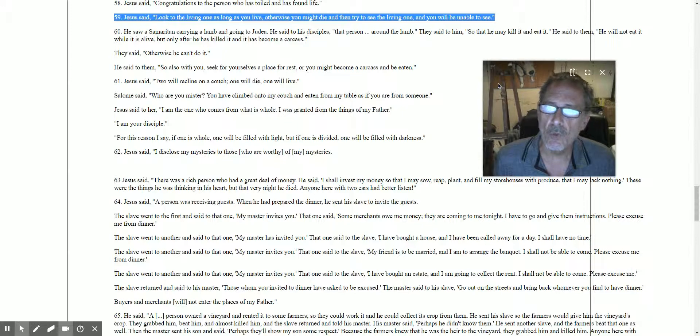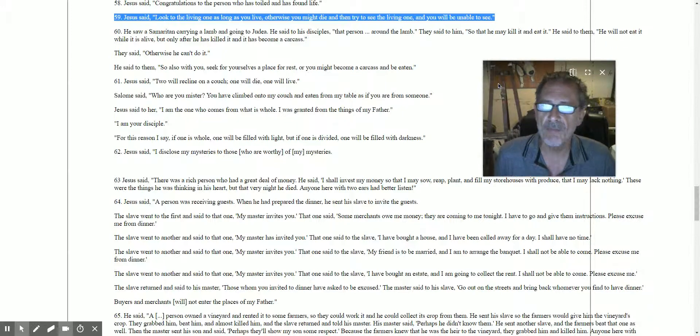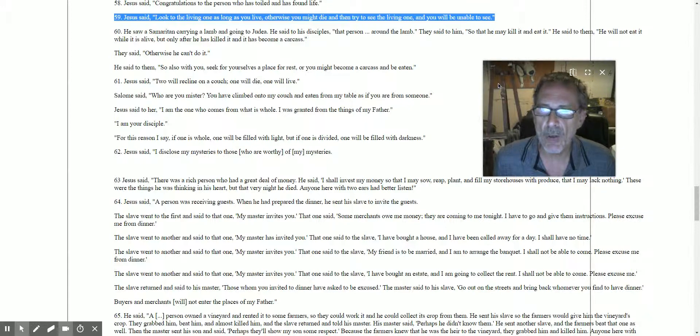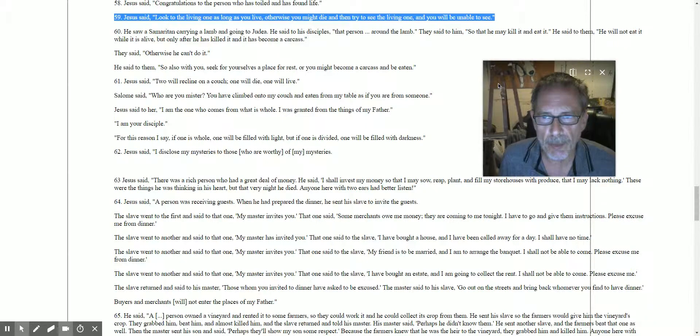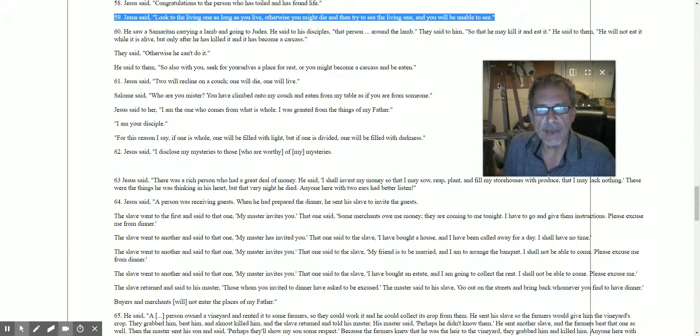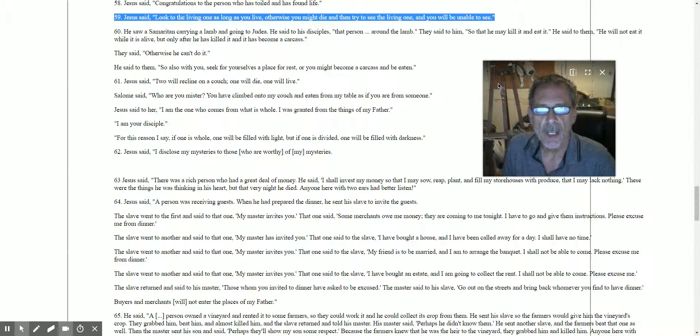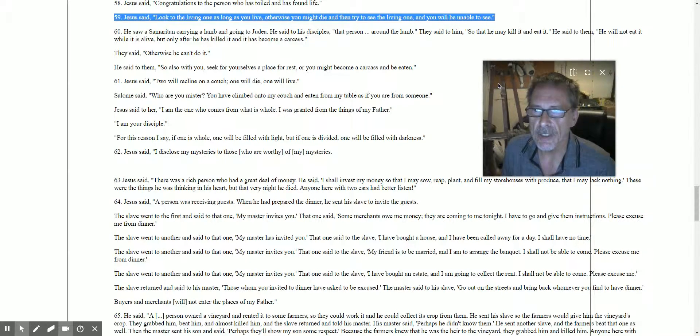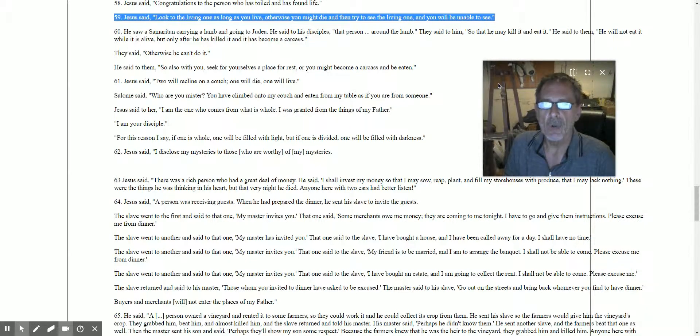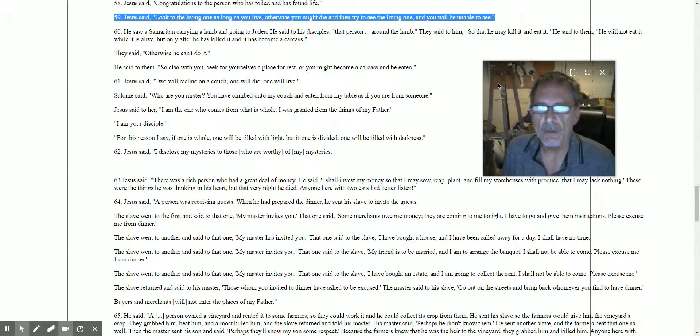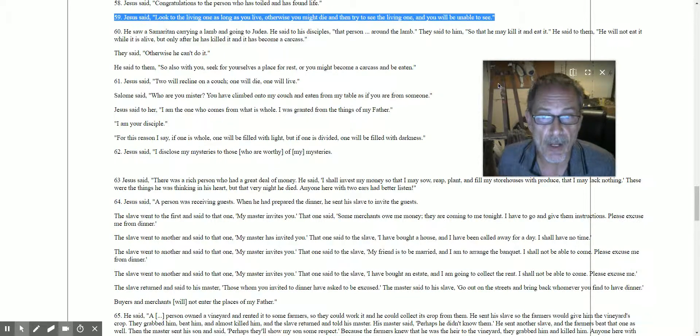Saying 61: Jesus said two will recline on a couch, one will die, one will live. Salome says, 'Who are you, mister? You have climbed onto my couch and eaten from my table as if you are from someone.'